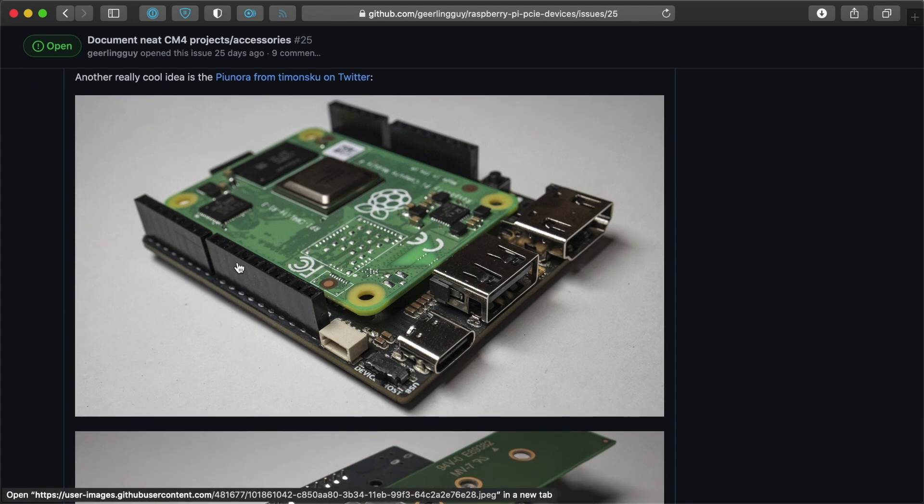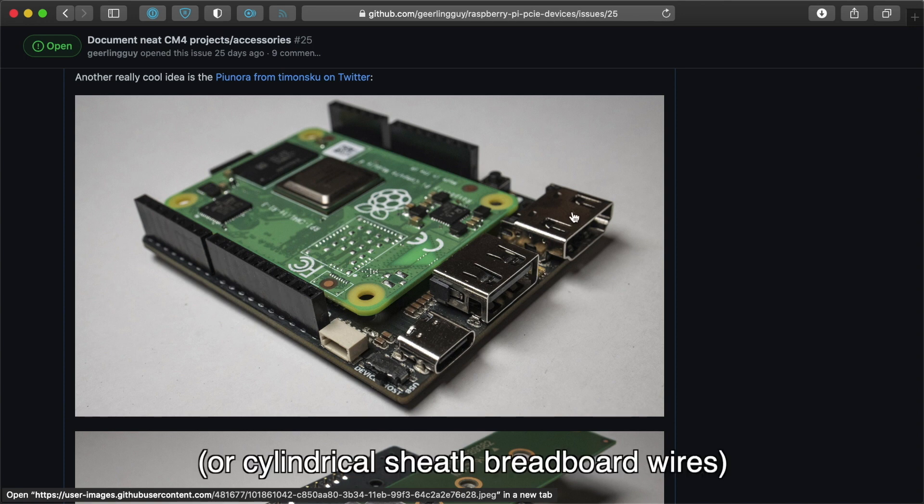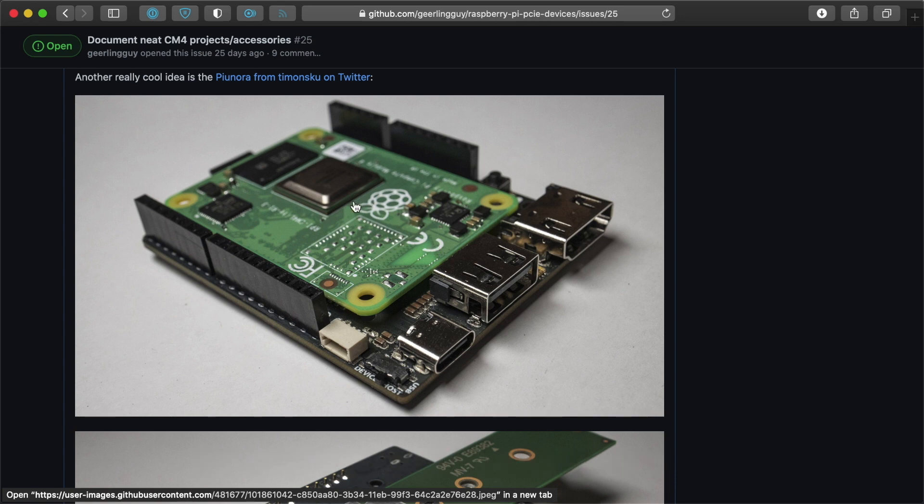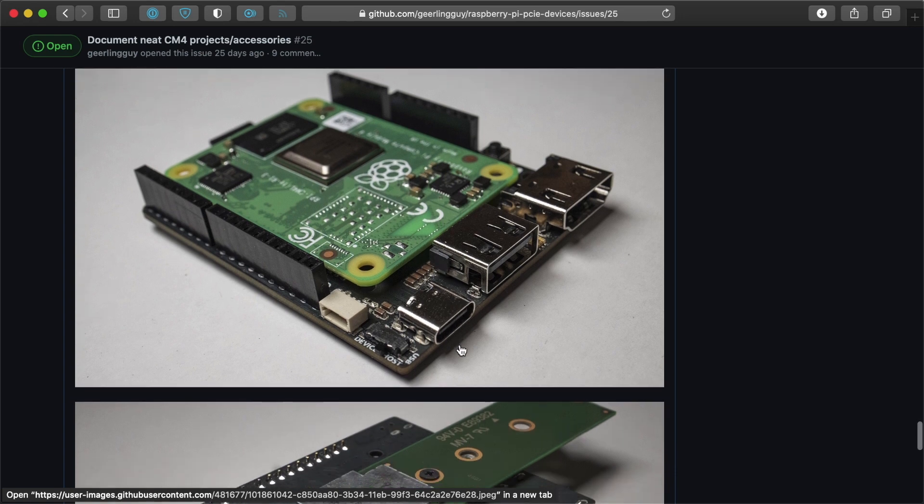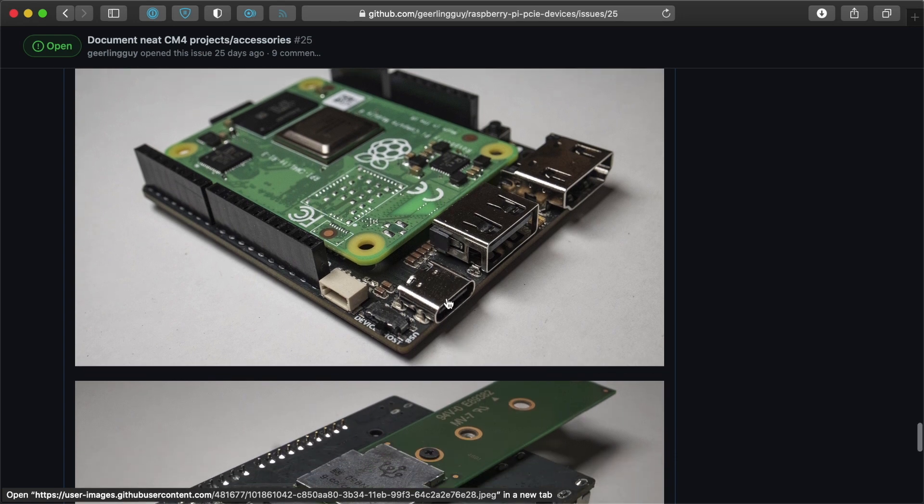And you can pop the CM4 on top. It has two USB-C ports. One can be used for powering the Pi and any other devices connected to it.